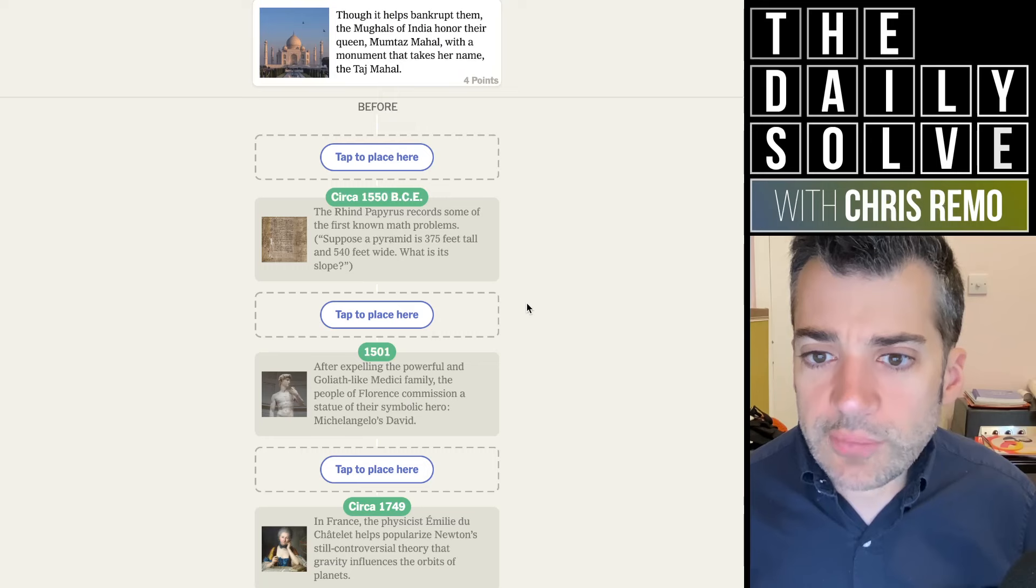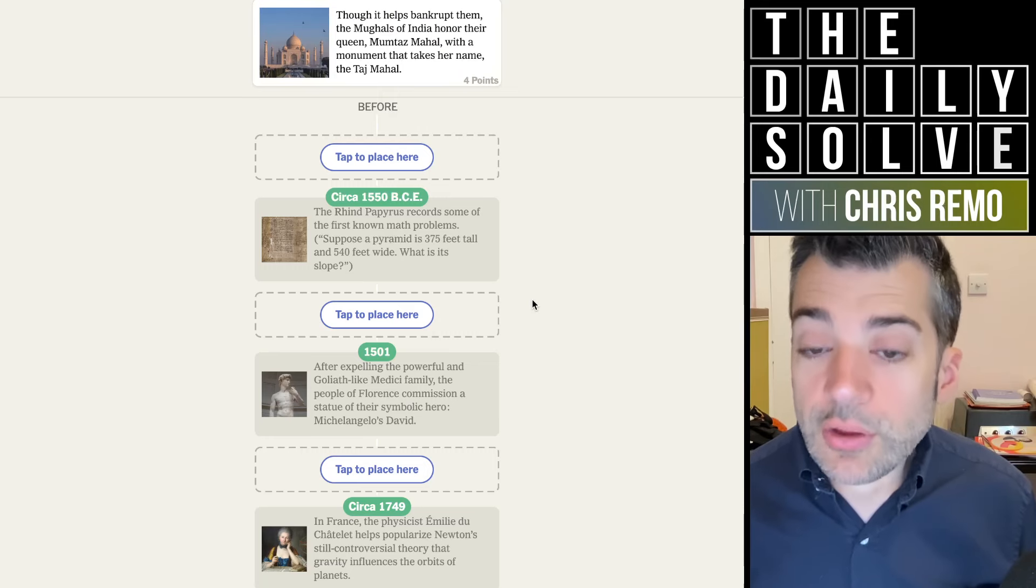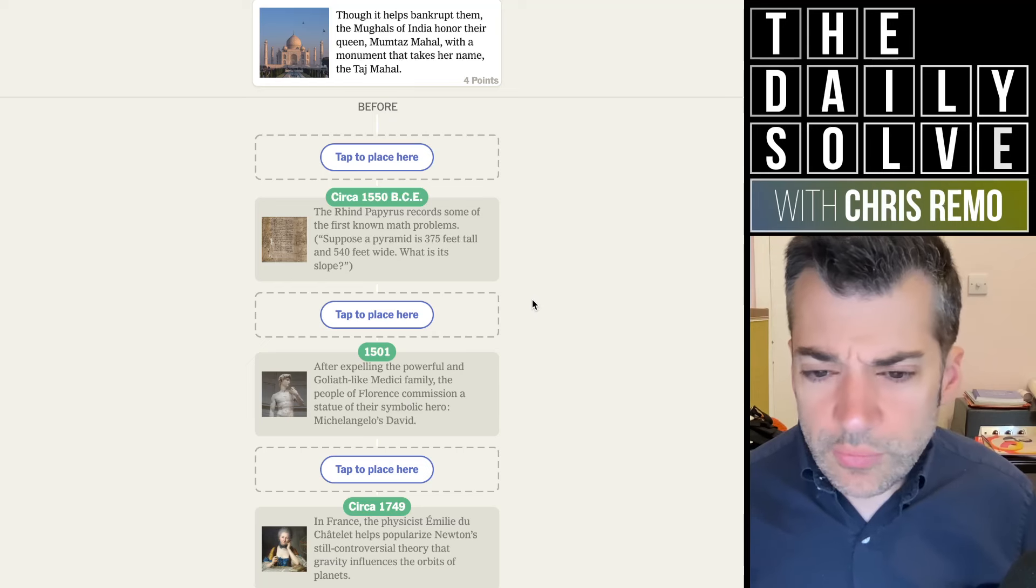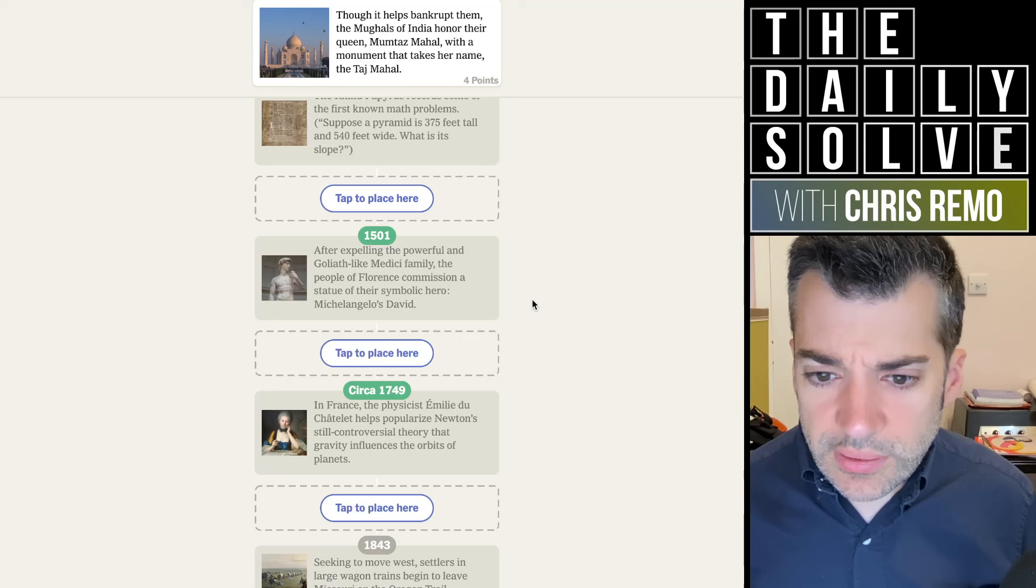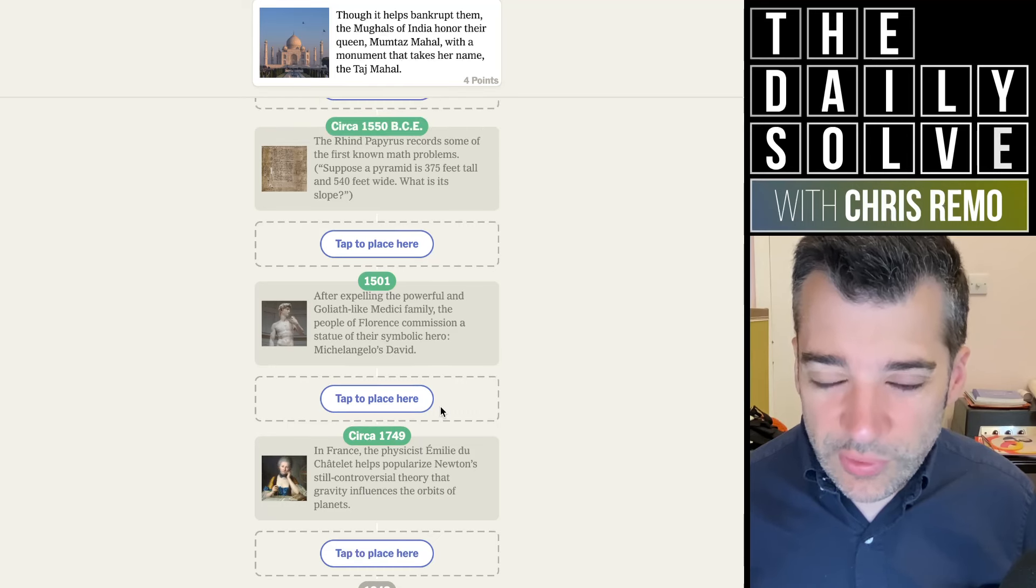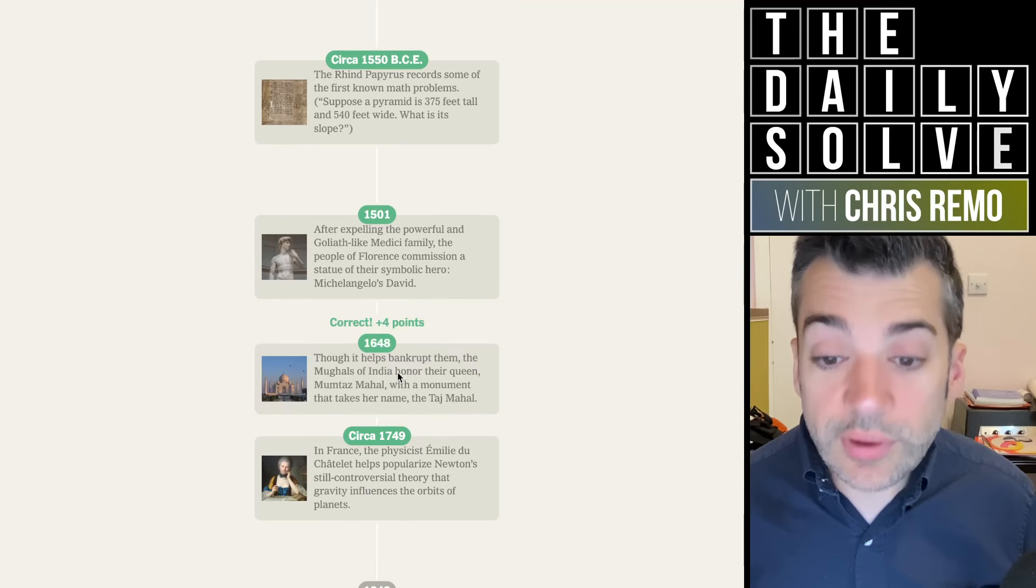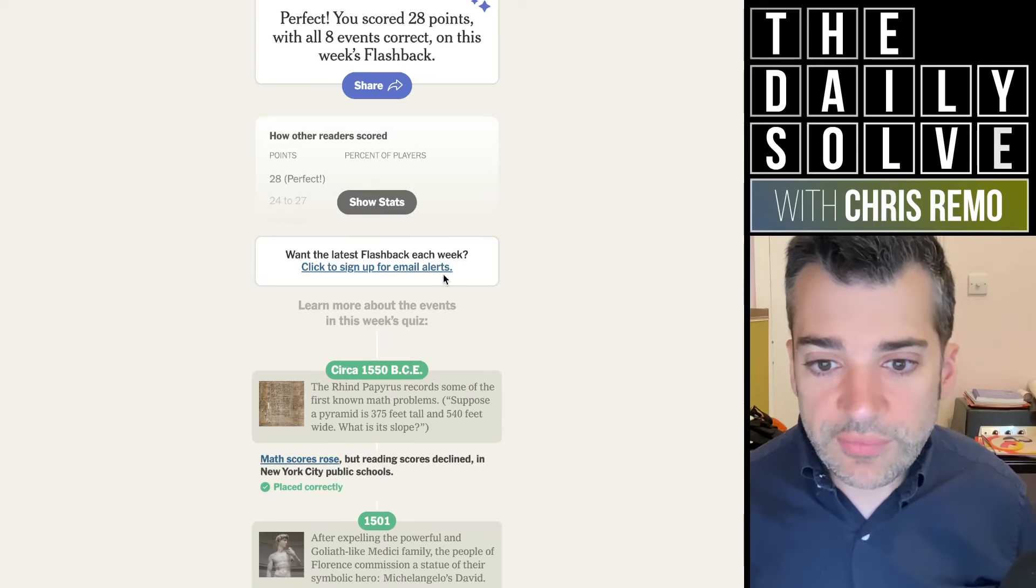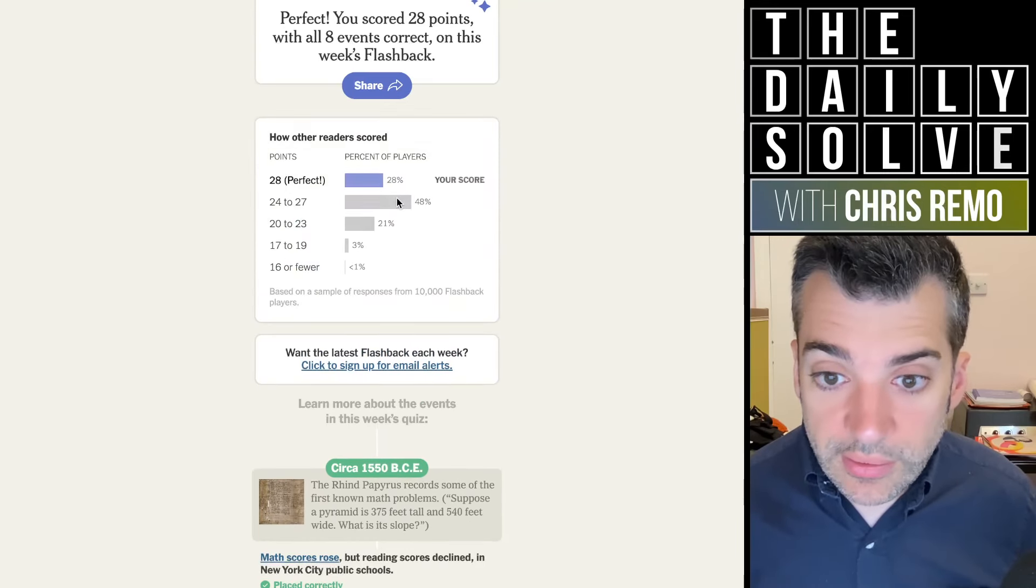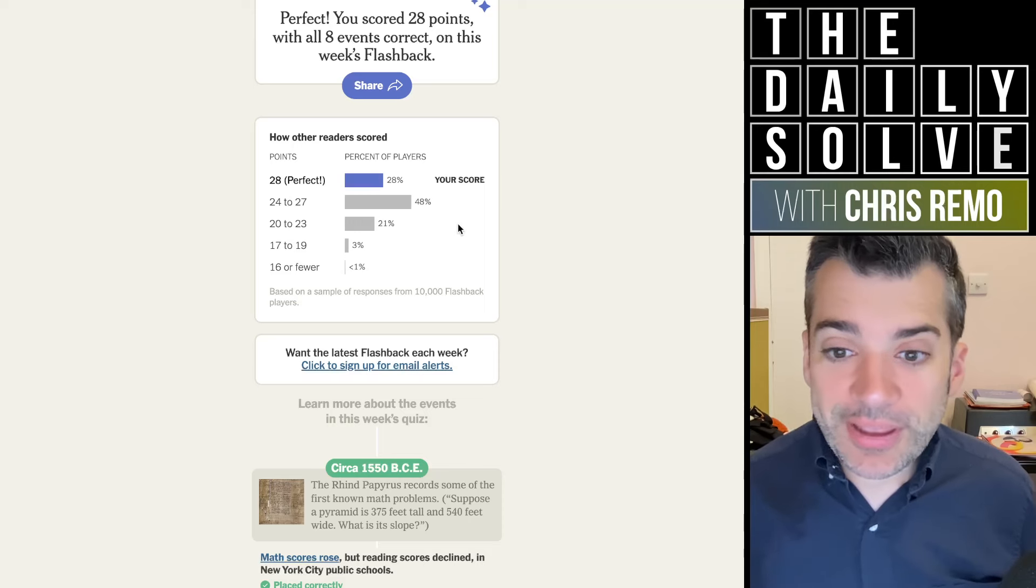Though it helps bankrupt them, the Mughals of India honor their queen, Mumtaz Mahal, with a monument that takes her name, the Taj Mahal. Right. When do I think this is? Do I think it's the 16th or 17th century? Somewhere in there? I really should know this. It was the 17th century, 1648. Okay. It was sort of vaguely in the ballpark, but it was close enough to get a perfect score. So there we go.